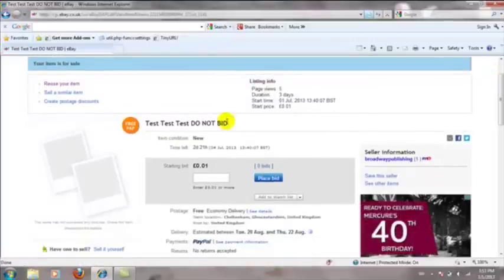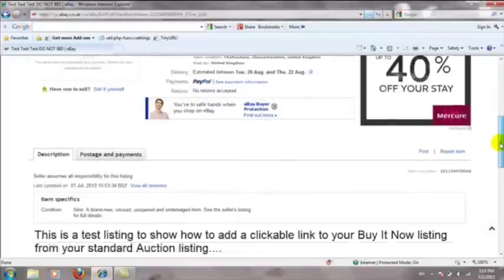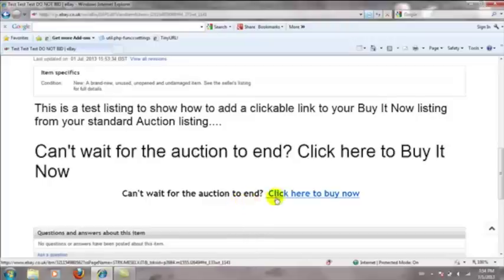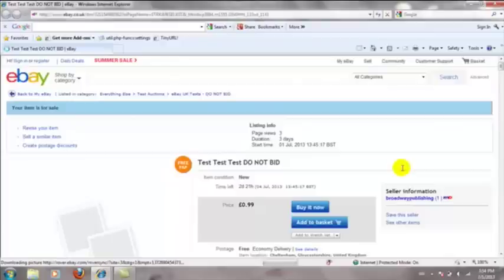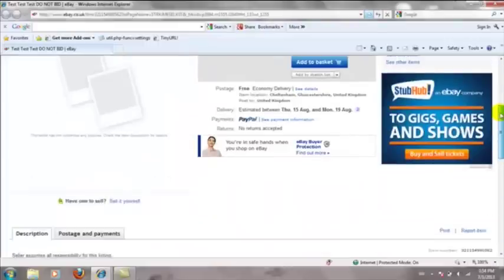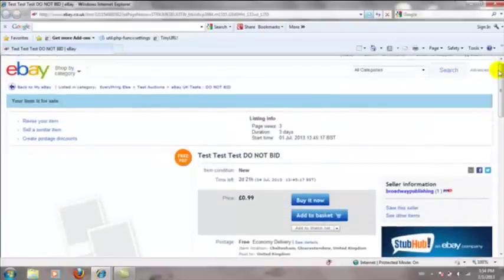I'll now view my live auction listing online and click through via the link so you can see it working. You can see this is an auction listing with a starting bid of one penny. Scrolling down, you can see the sentence I added using that HTML code. If I hover over it, you get the little pointing hand which means it's a clickable link. Clicking it opens a new page and we've gone straight through to the Buy It Now listing at 99 pence.